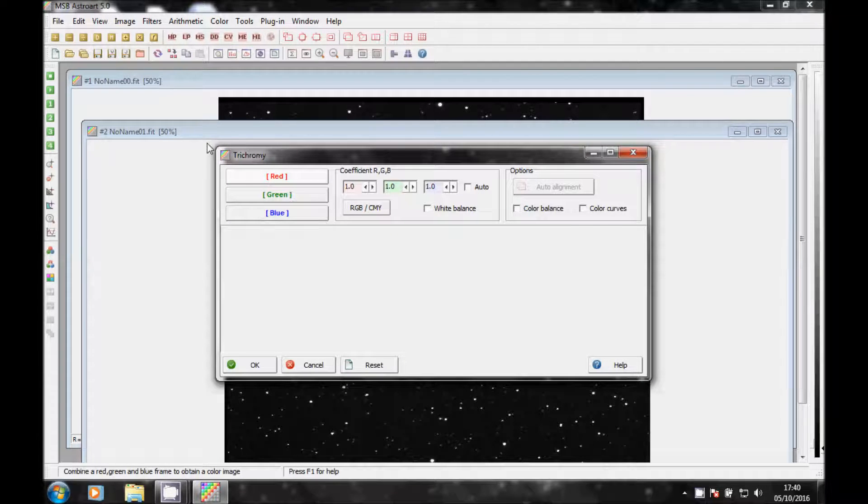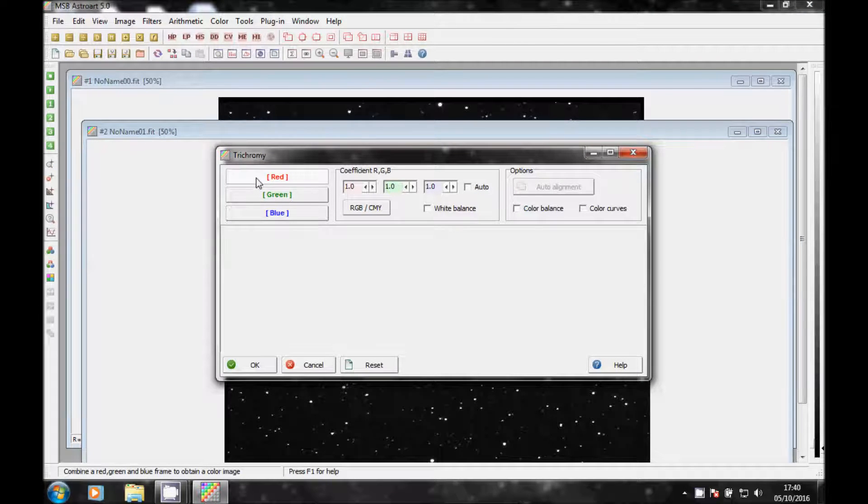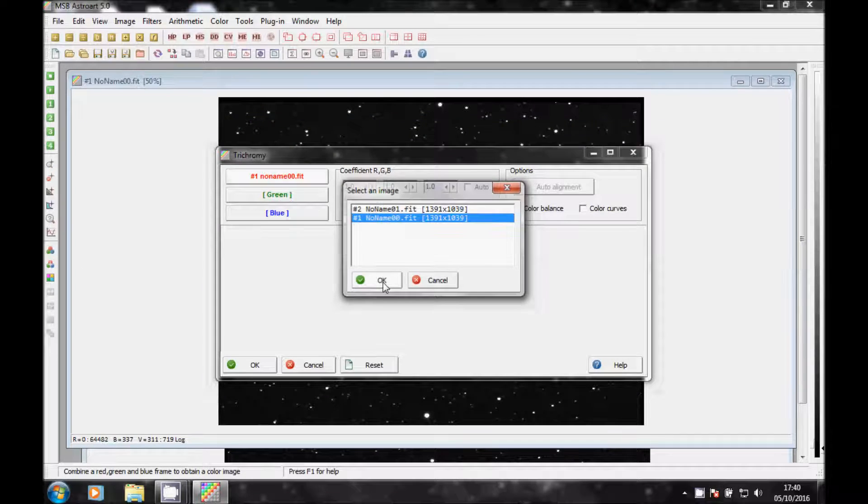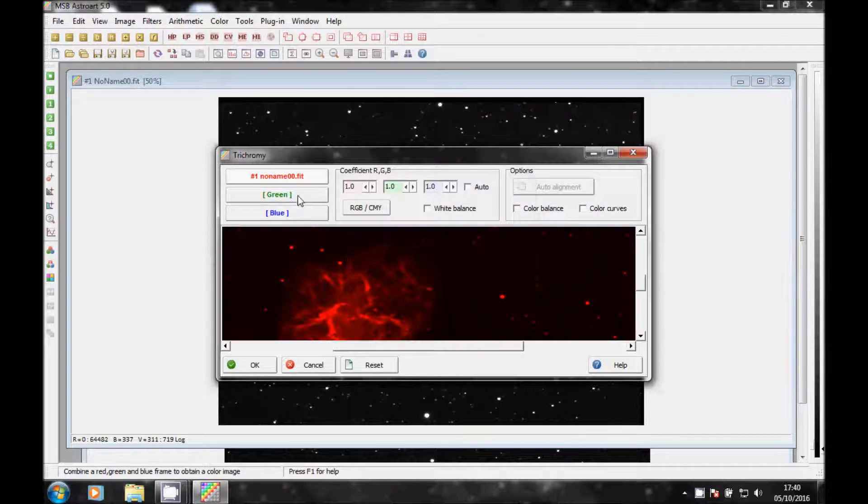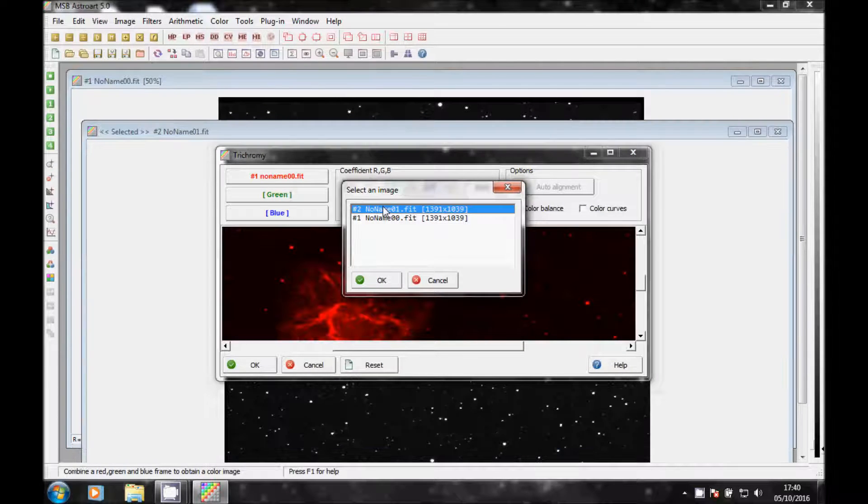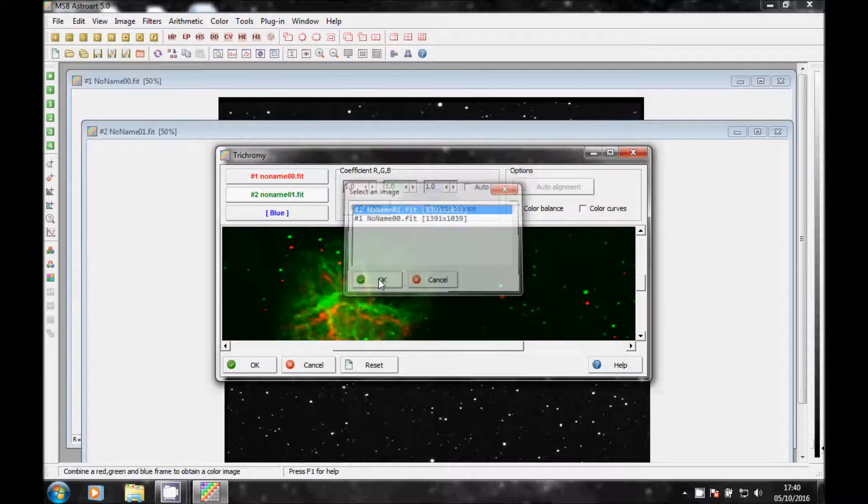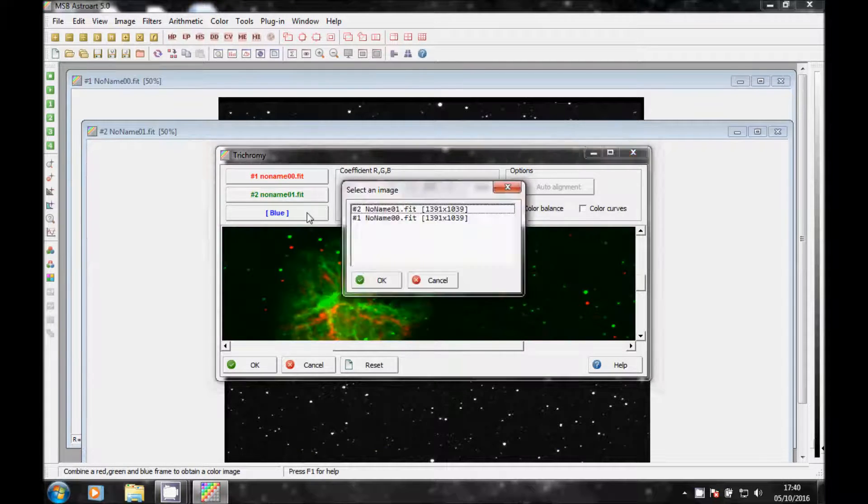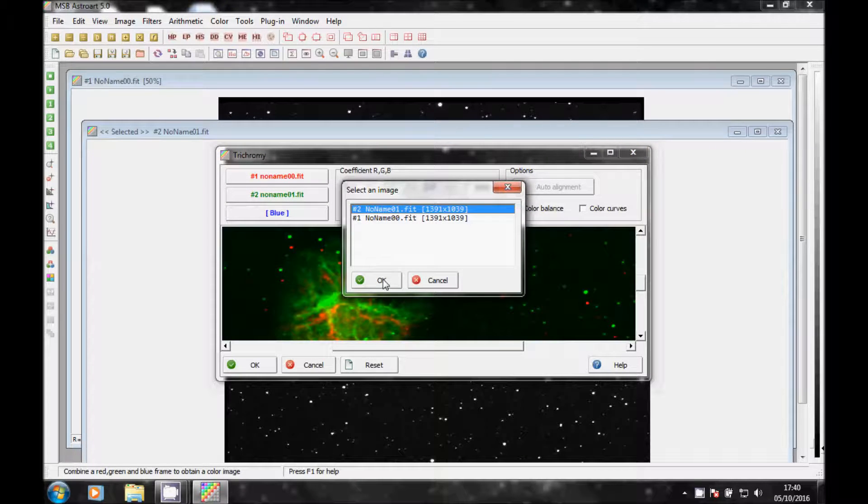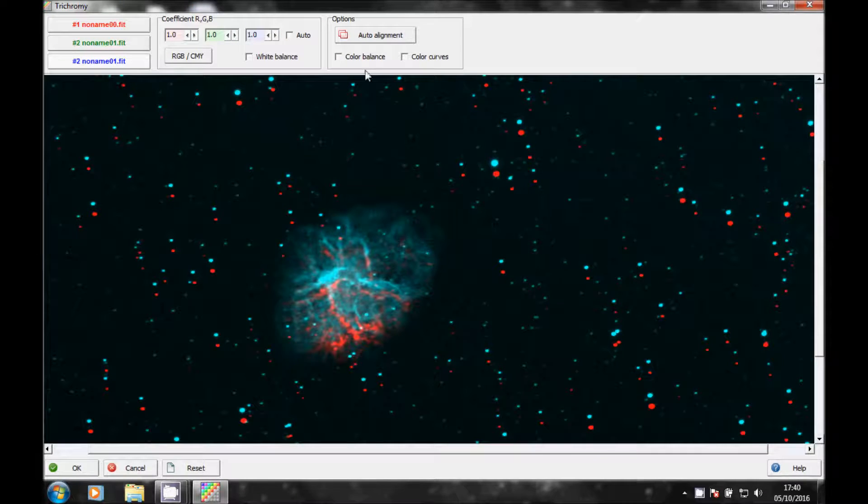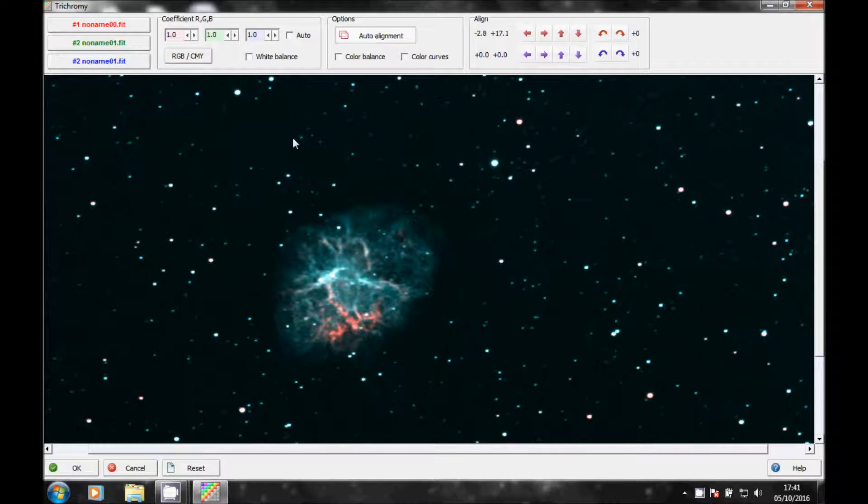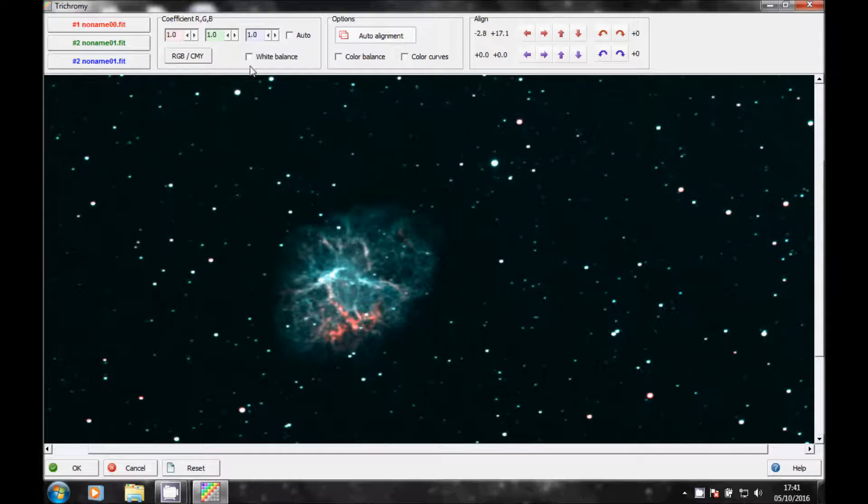So red will be O0, green will be O1, and blue will be O1. Maximize this. They're out of alignment because they're taken on separate dates. Just click on Auto Alignment. You should do it.